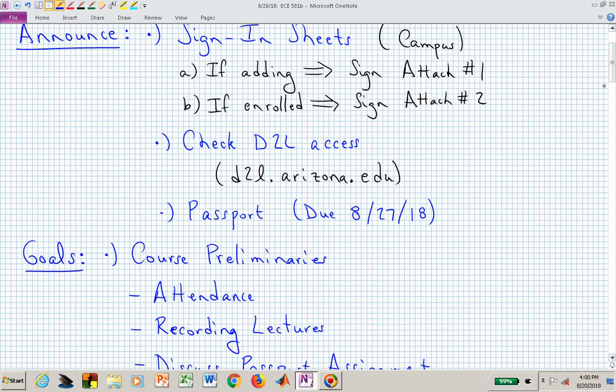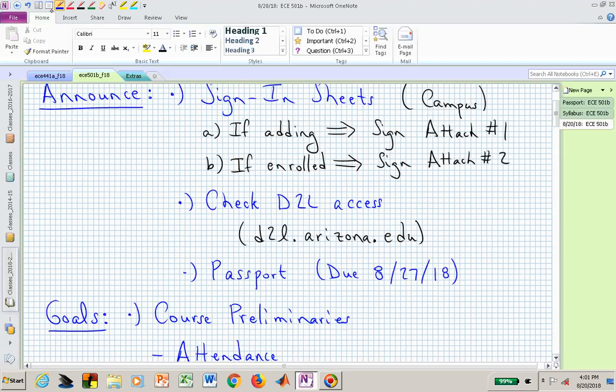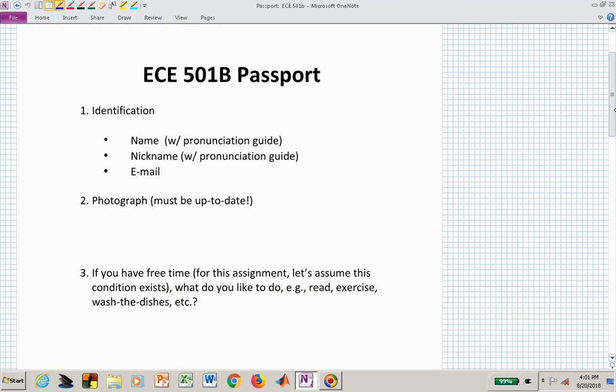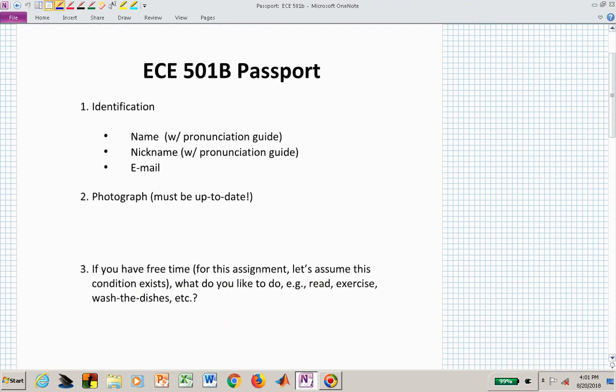If you want more information, you can always look at the website on D2L, d2l.arizona.edu. To start to understand you, I have your passport into the class that I'd like you to create. It's a little different each class — include your name and tell me how to pronounce it, your email, and an up-to-date photograph.